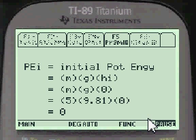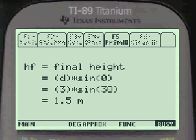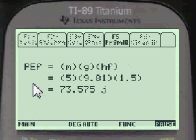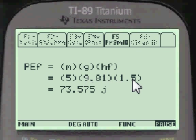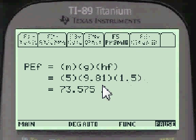Initial height is zero, so the initial potential energy is zero. The final height can be computed as D times sine of theta, and it equals 1.5 meters. So then you can figure the final potential energy, which is mg times 1.5. I like to use force of gravity since we've already figured that — mg is the force of gravity — but tests and professors use mg, so I do that too. The final PE is 73.575.